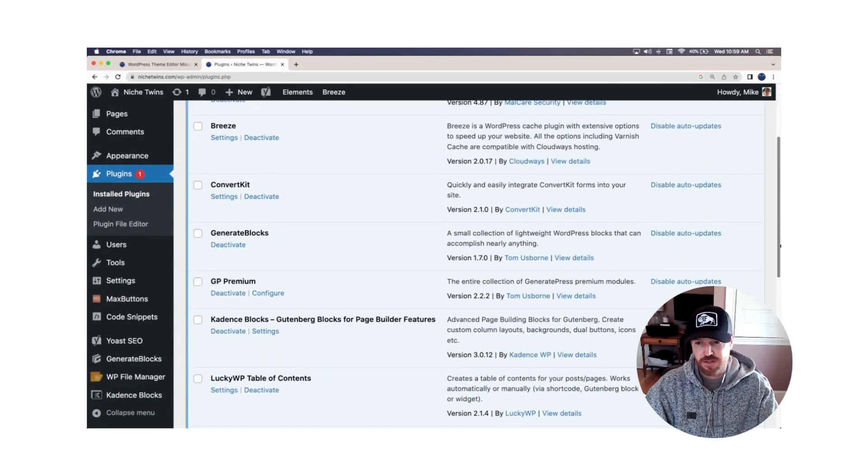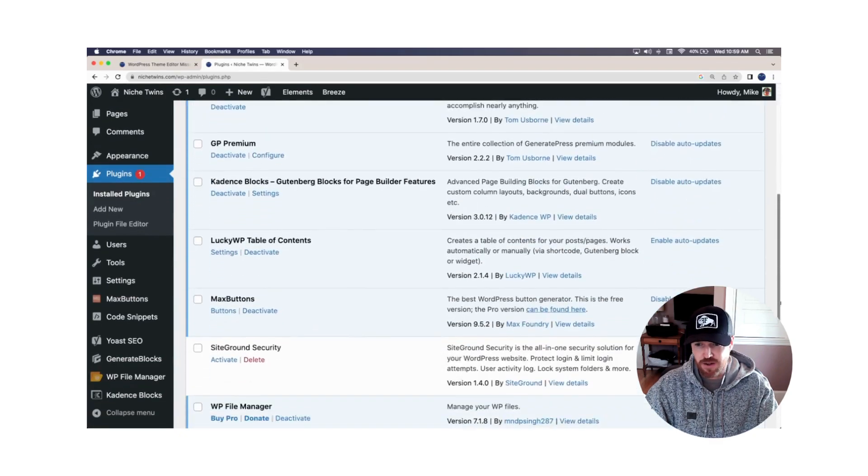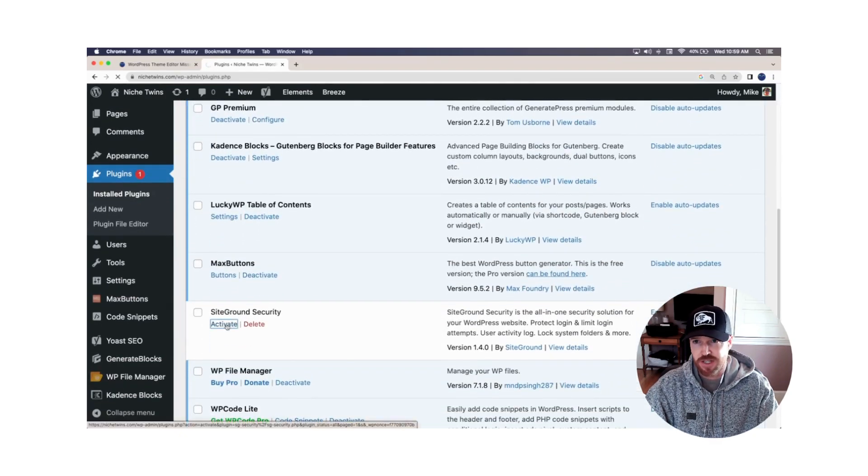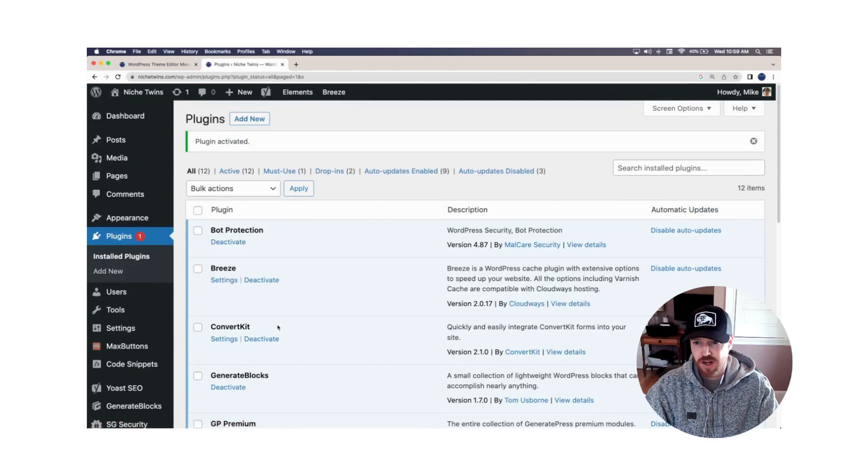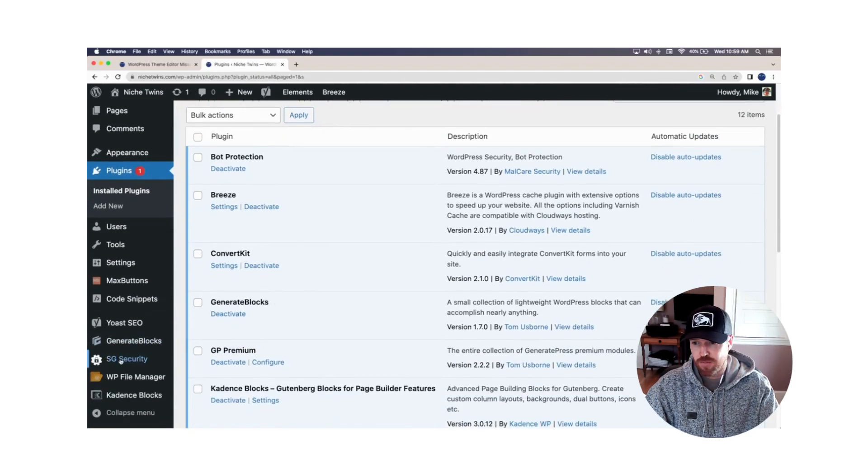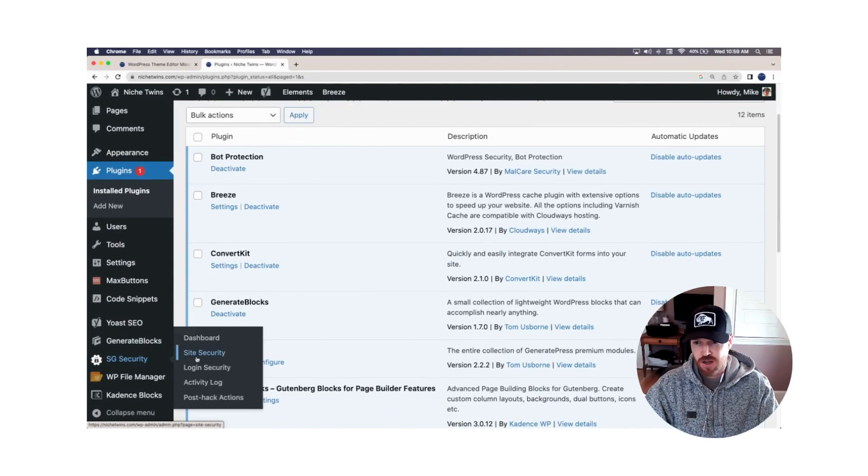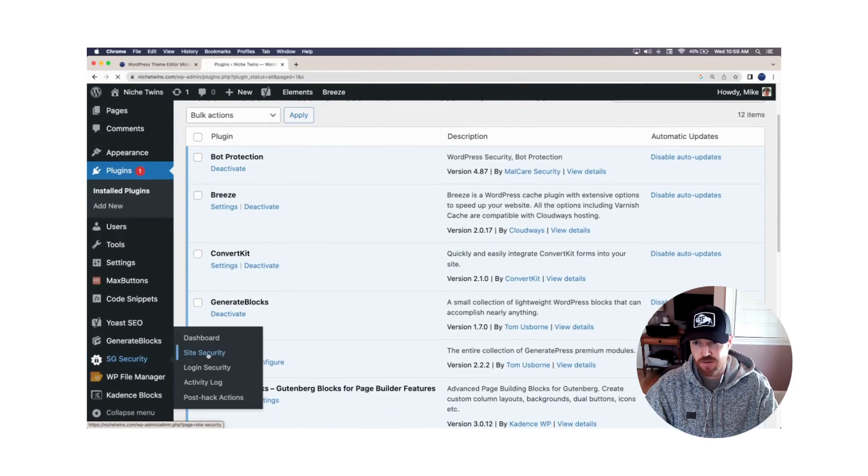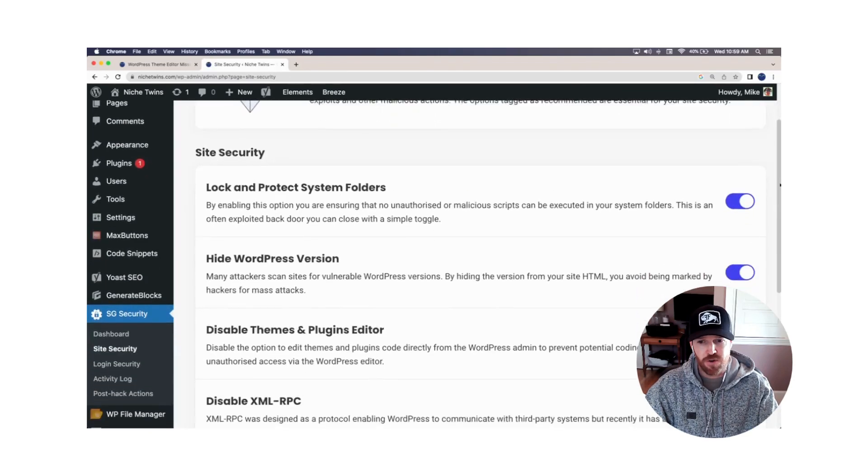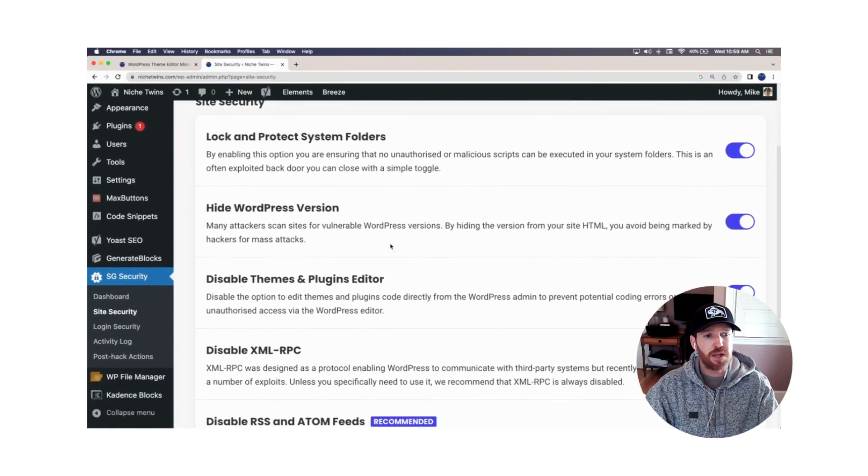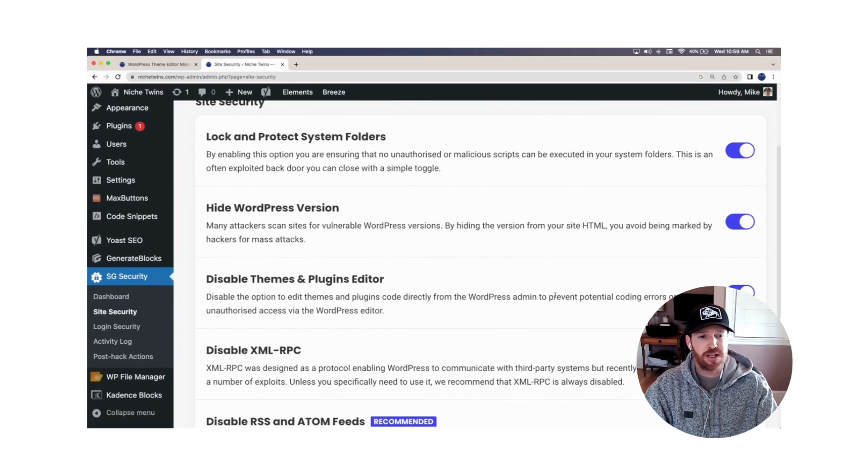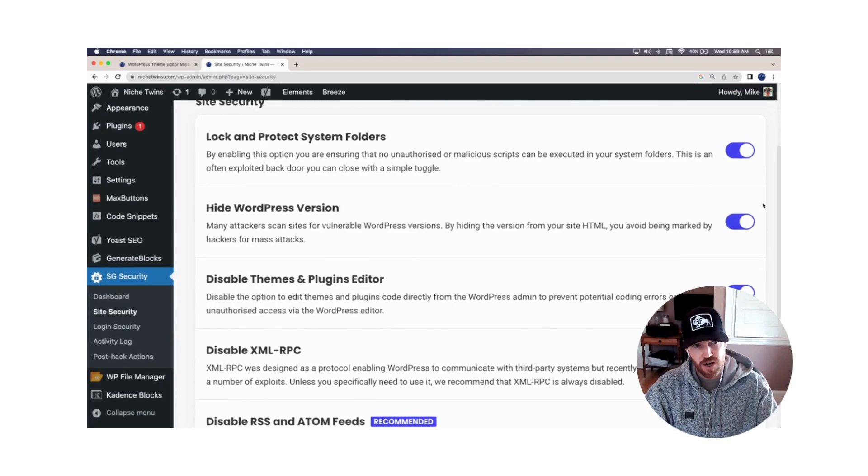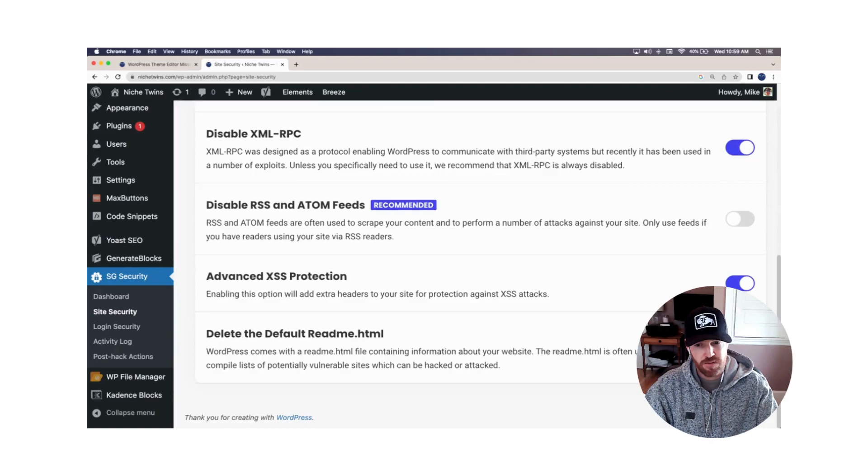Scroll down here to SiteGround security, I'm going to activate it just for the sake of this walkthrough here. And you'll see that down on the bottom, SG security pops up as a menu option, go to site security. And if you scroll down to the middle here, you'll see disable themes and plugins editor, it's currently on, you'd toggle this to off, you'd scroll down and save.